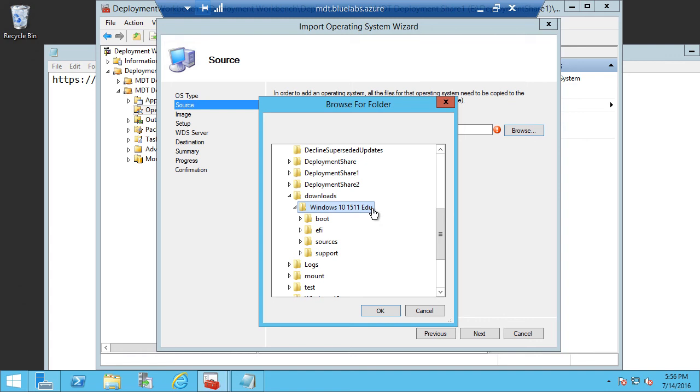If we're going from 32-bit to Windows 10, we have to go to Windows 10 32-bit. So if you're doing an architecture change, you will have to do a wipe and load. You won't be able to do an in-place upgrade. But for your devices that are already running a specific version, you can do your in-place upgrade. So if you're running 64-bit Windows 7, go ahead and do a Windows 10 64-bit in-place upgrade.